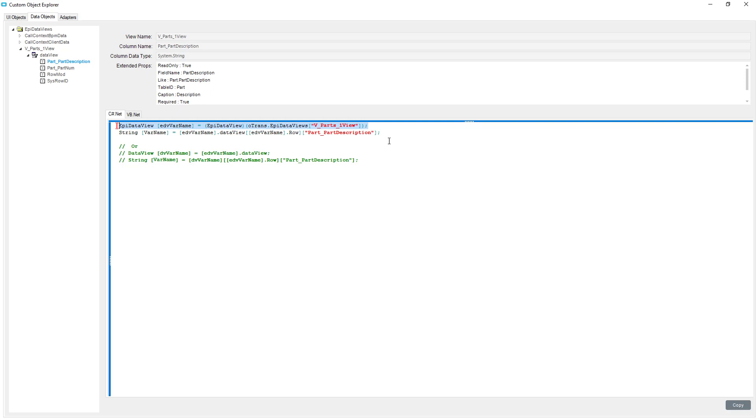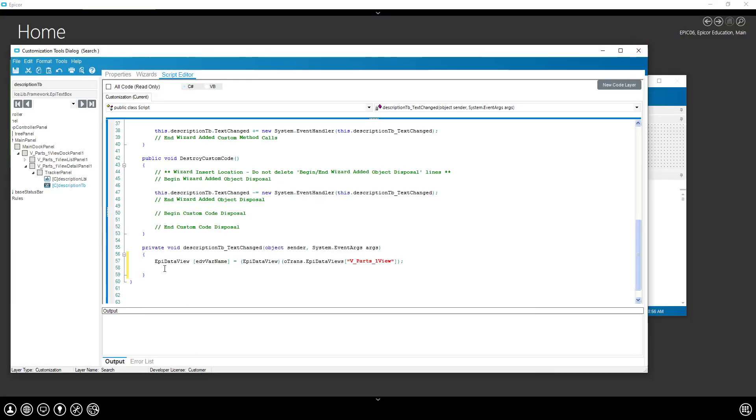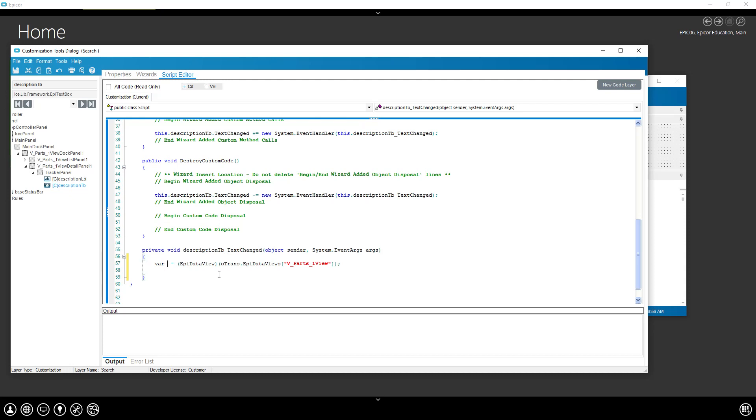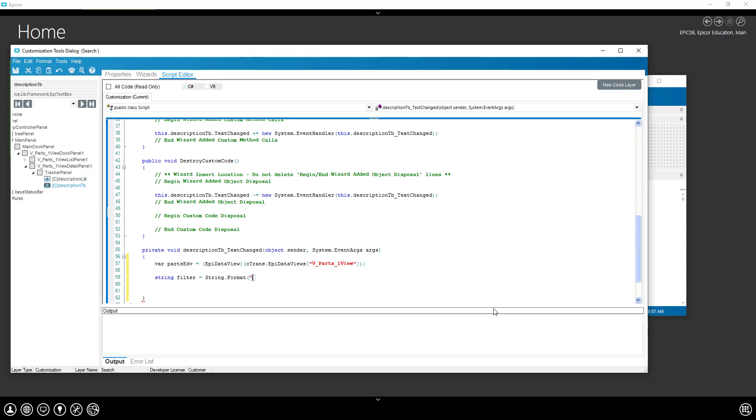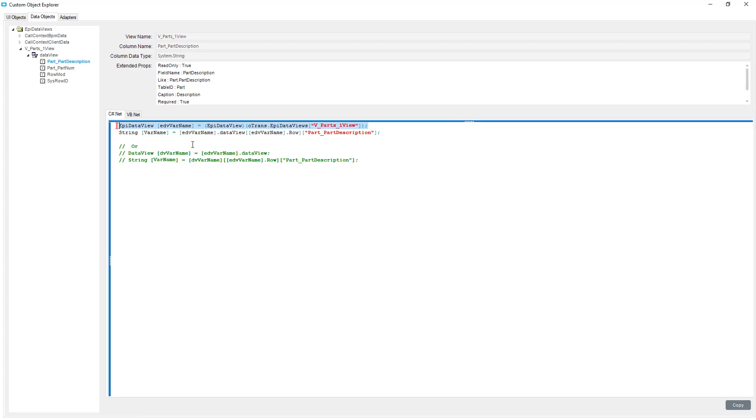So I'm actually just going to copy this piece out. And this is our parts epi data view. The syntax for the filter here, you can just Google data view row filter is what I'm going to use on this. We need our column name, which we can see our column name back here, that it is part_part description. This is actually the column name that we're going to be filtering on.